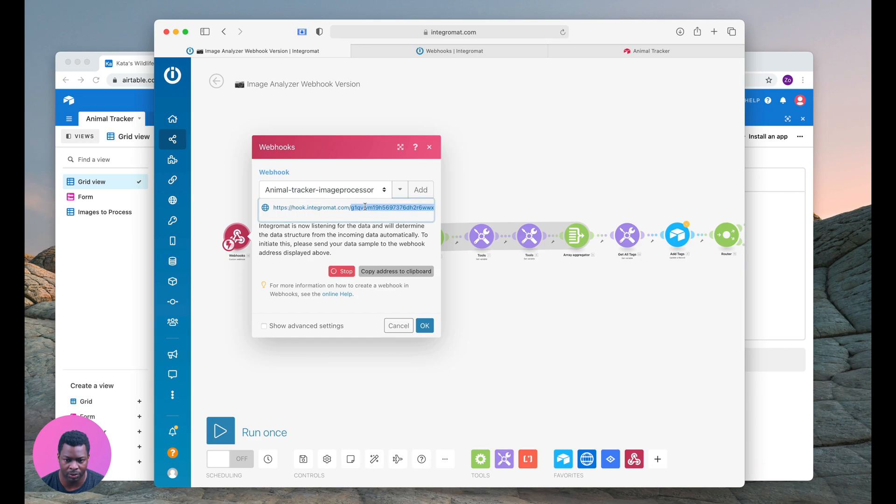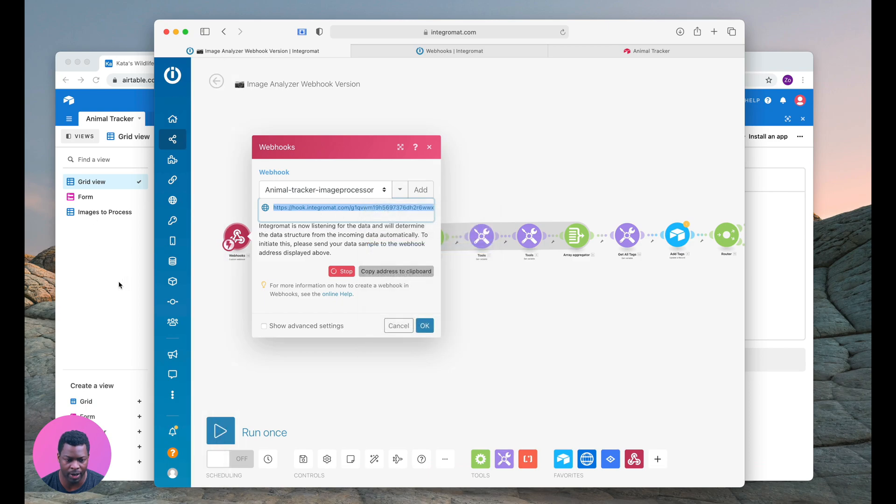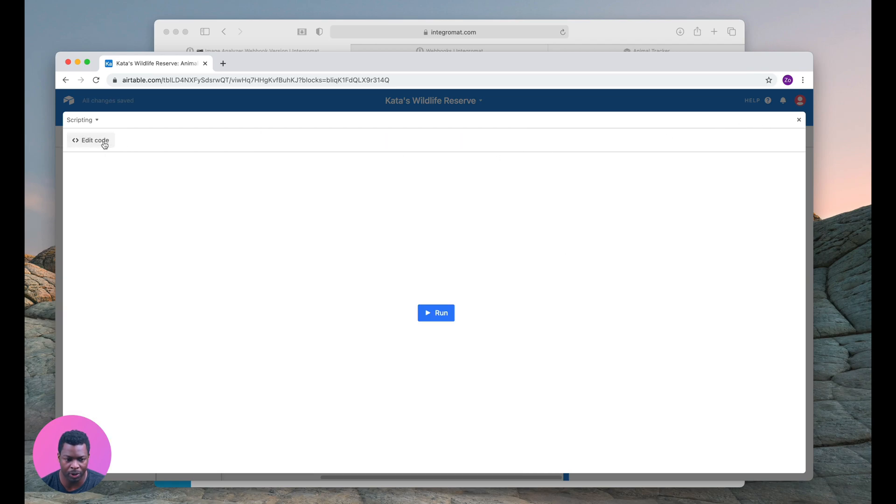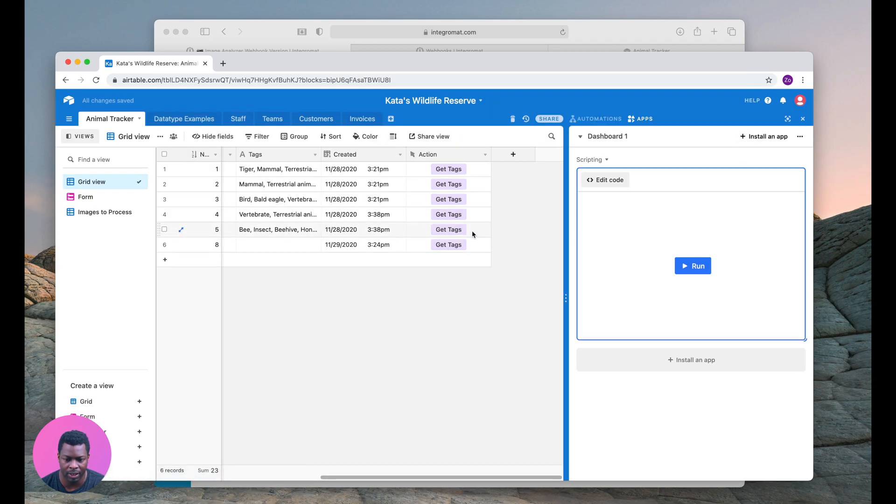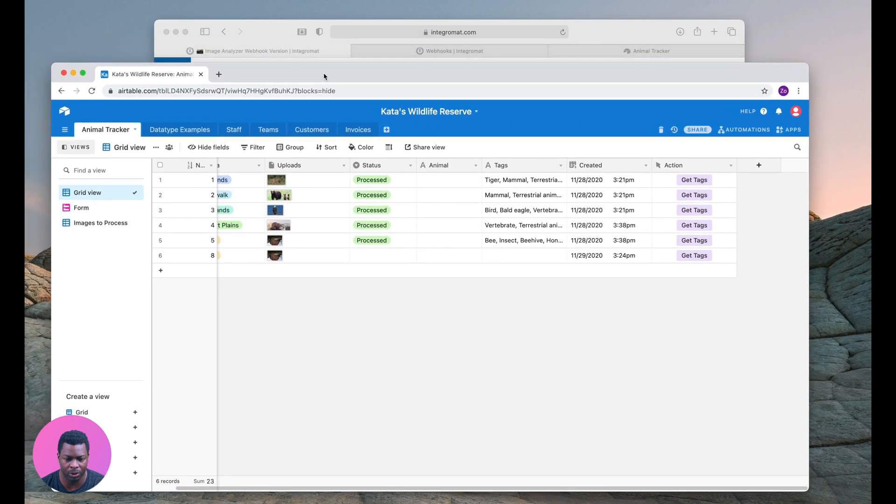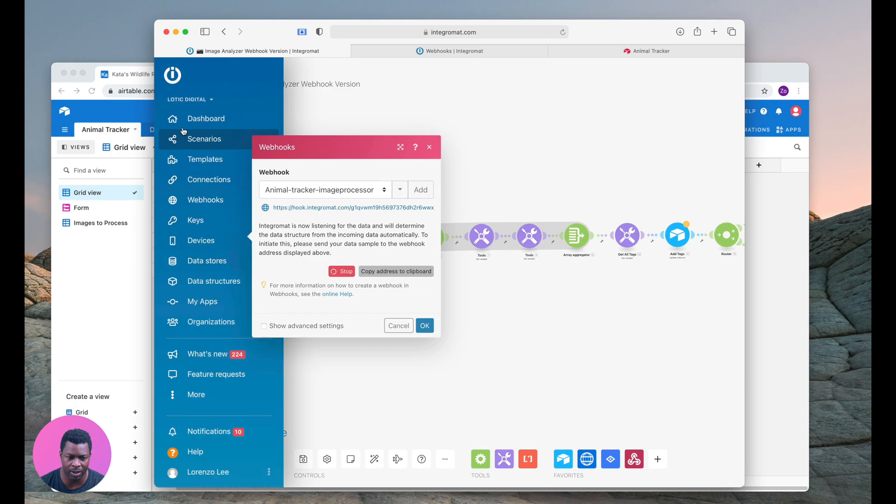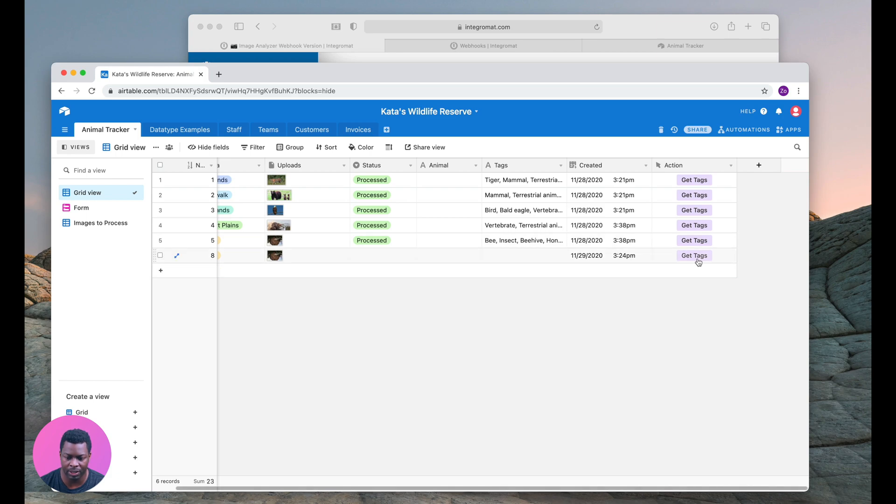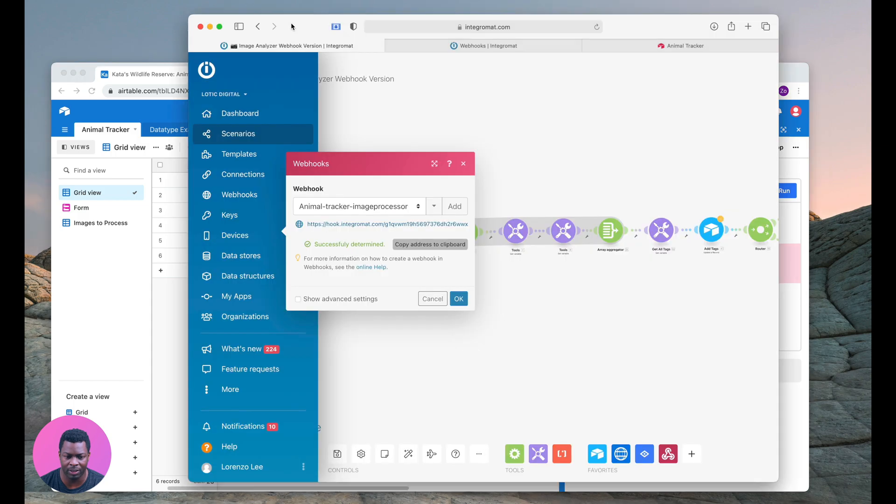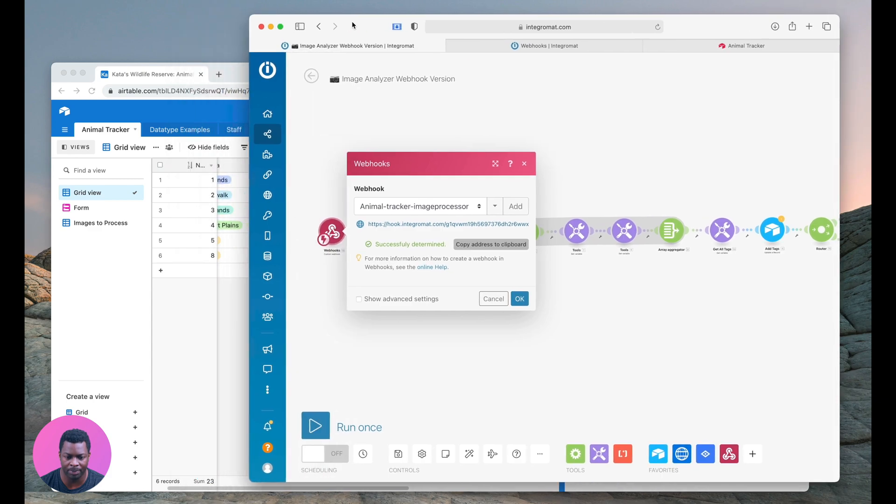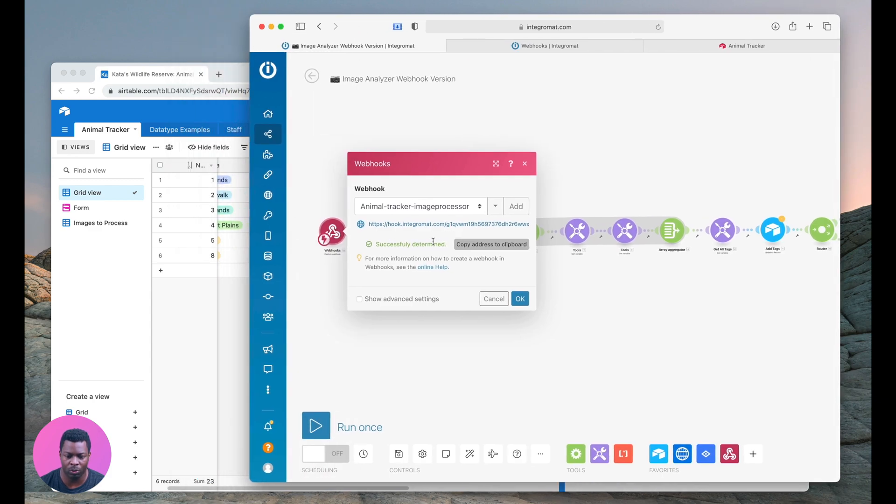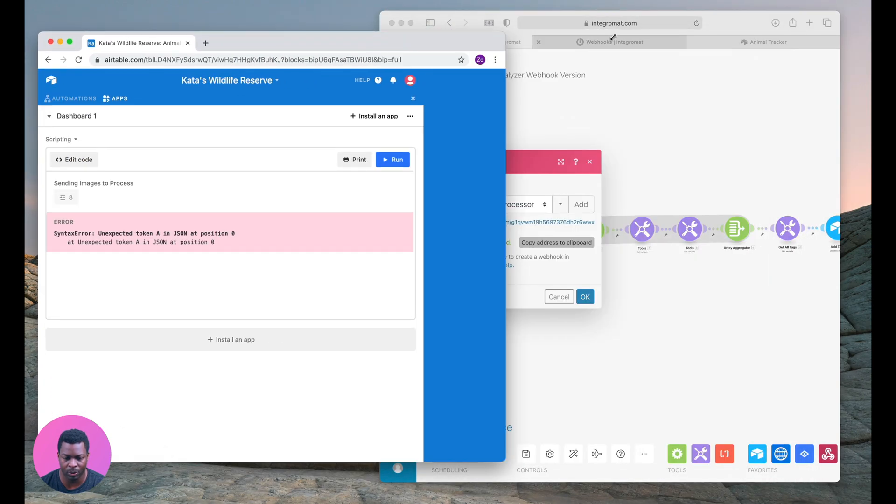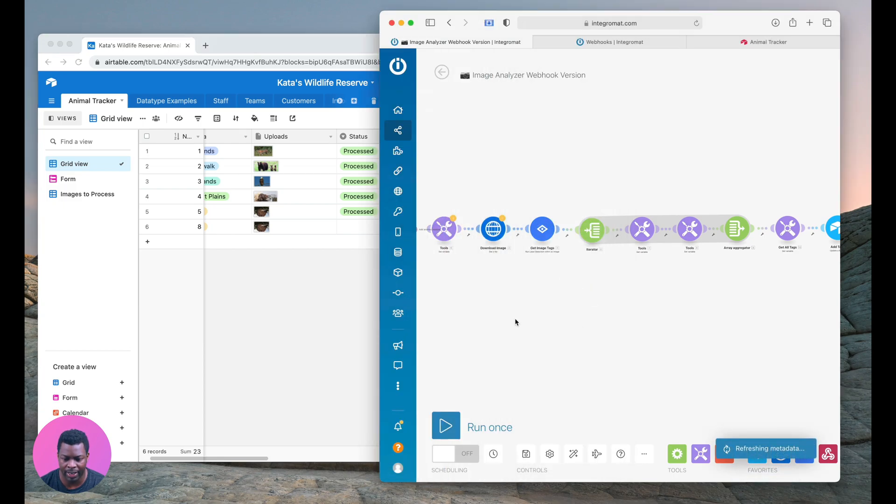I'm going to double click on this URL, come back into my script and replace this with that new URL. I'm going to finish editing and show you what it looks like in its full processing. Right now this is listening for data for a test so that it can determine the structure of what that data is so you can bind that to other steps in your Integromat automation. So I'm going to click on get tags.